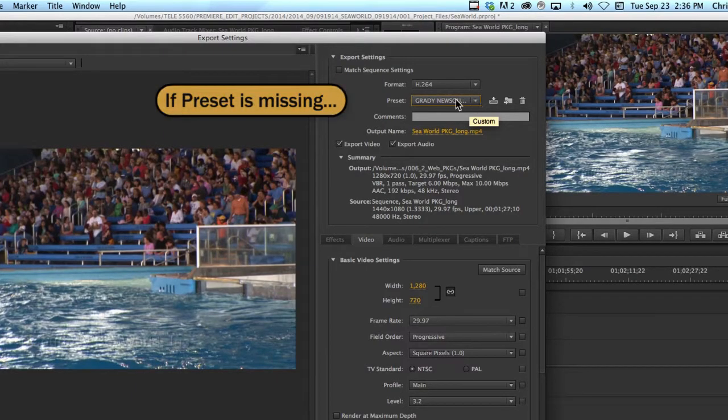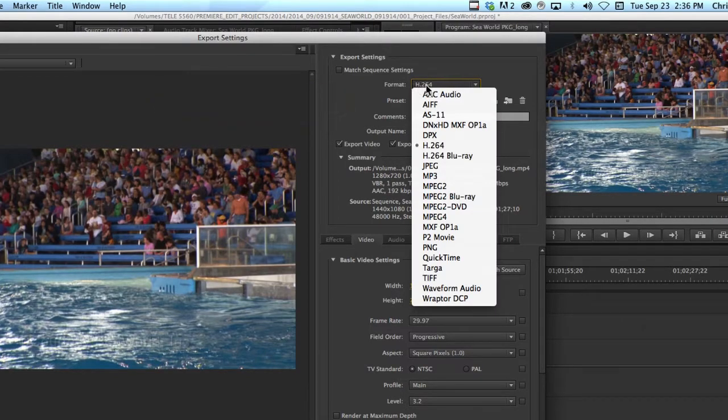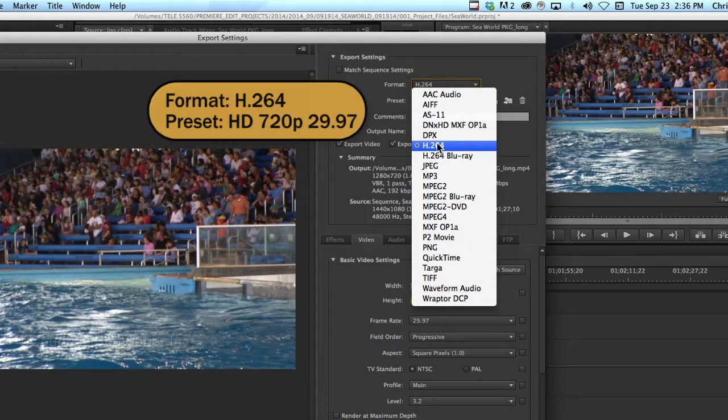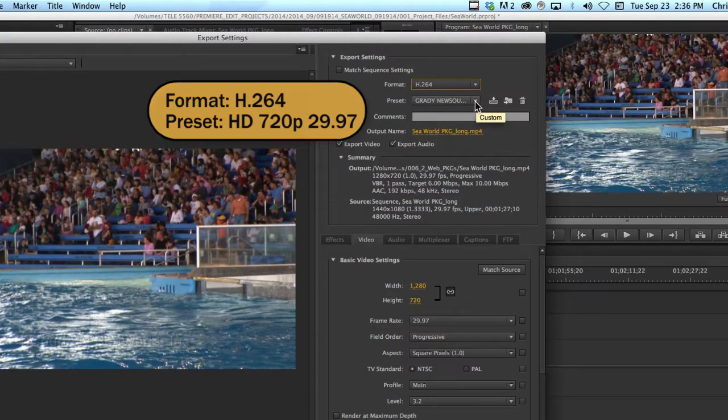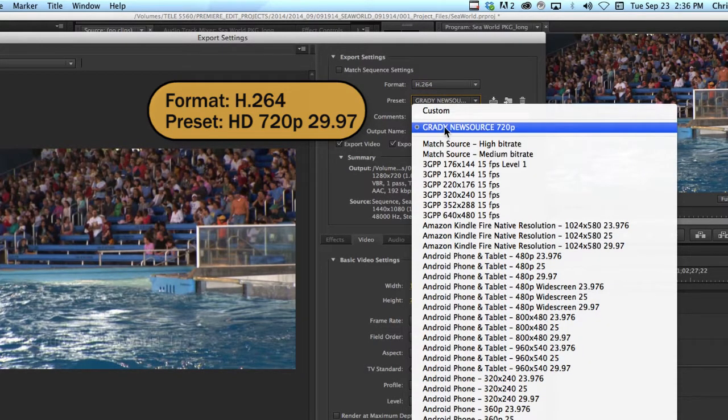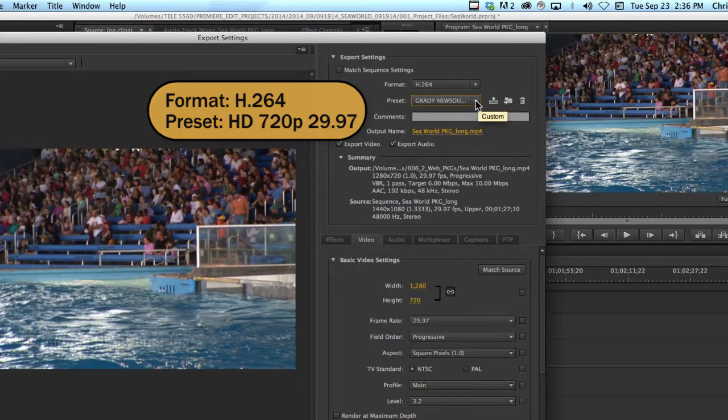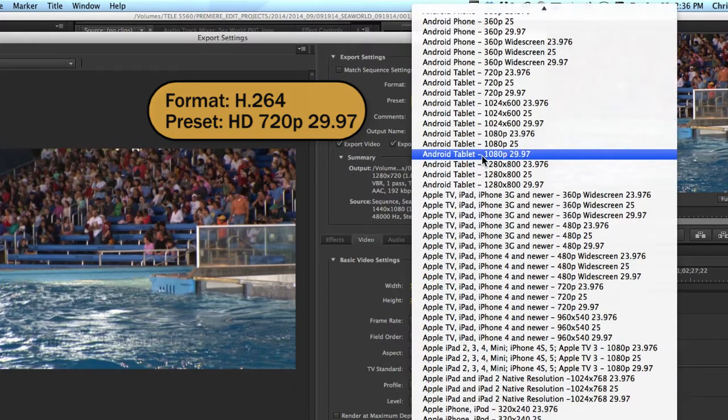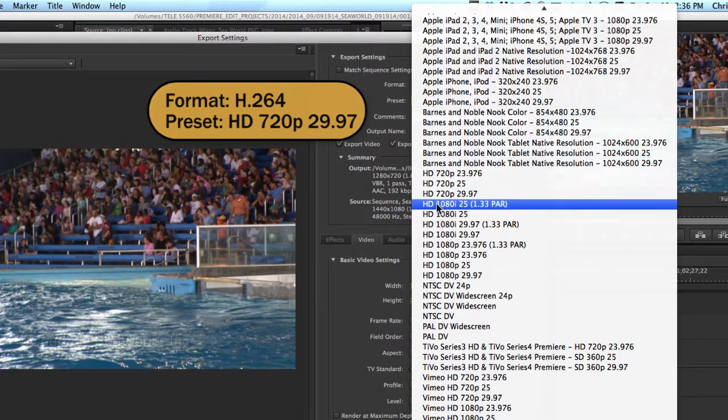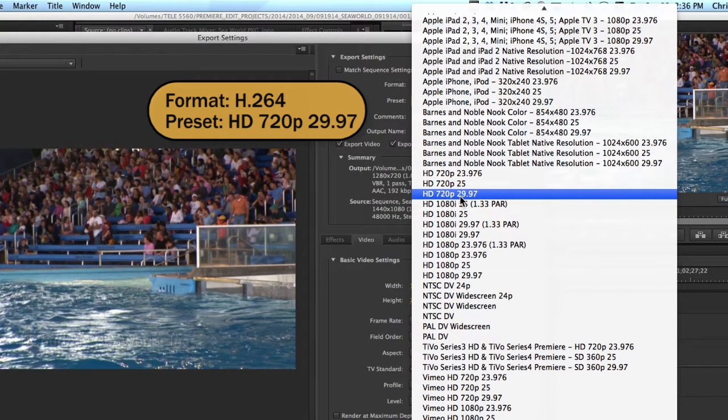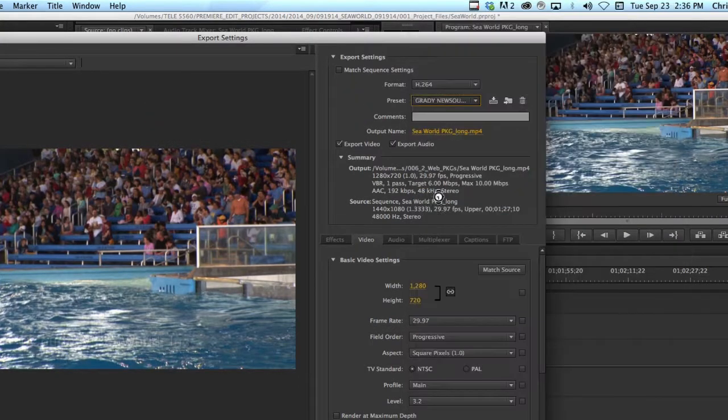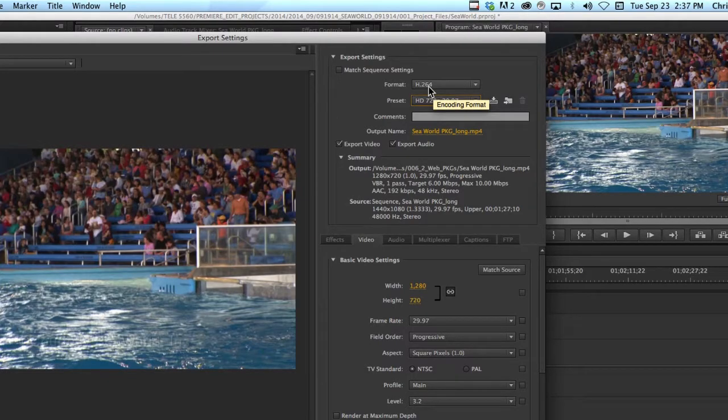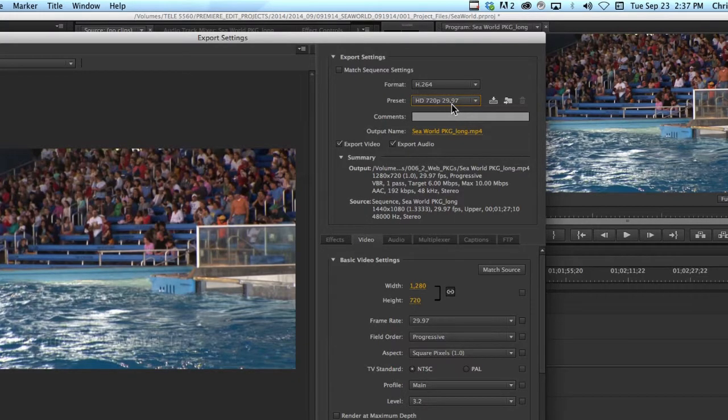If for some reason you don't see this preset, make sure you first select H.264 for format. That's right there. And then drop down the menu. If you don't see Grady News Source there, you might be over in the MLC or at some other computer that doesn't have these settings. If you don't see it, simply do this. Drop down to, scroll down to HD, and what you want is the 720p 2997. You can pick that, and that will still give you an H.264. That will be your codec or your encoding format, and the resolution will be 720p 2997. That will work out just fine.